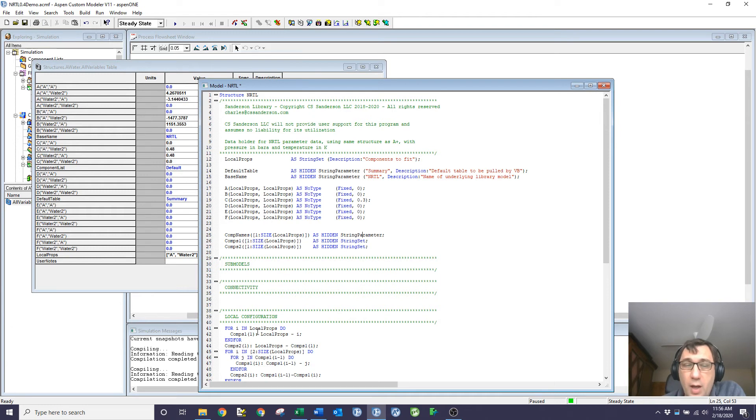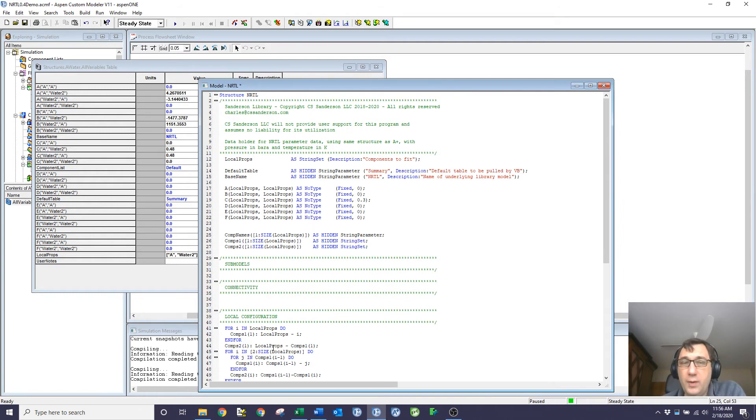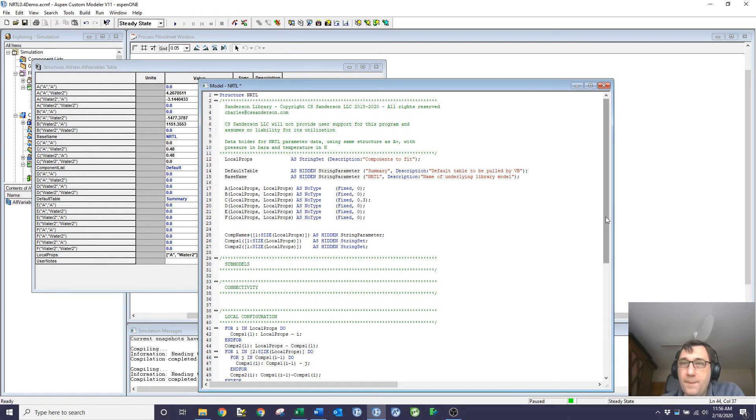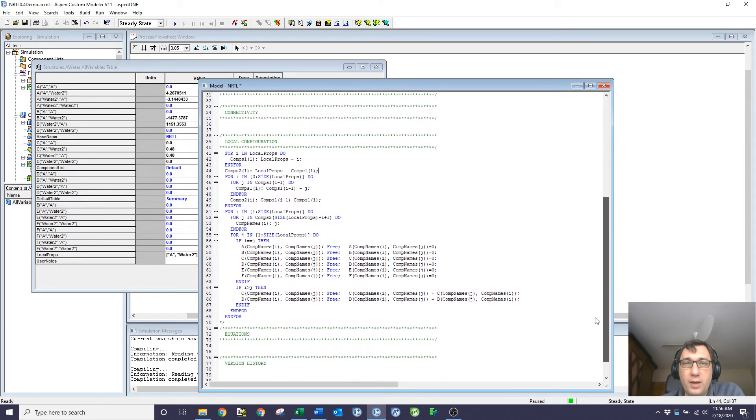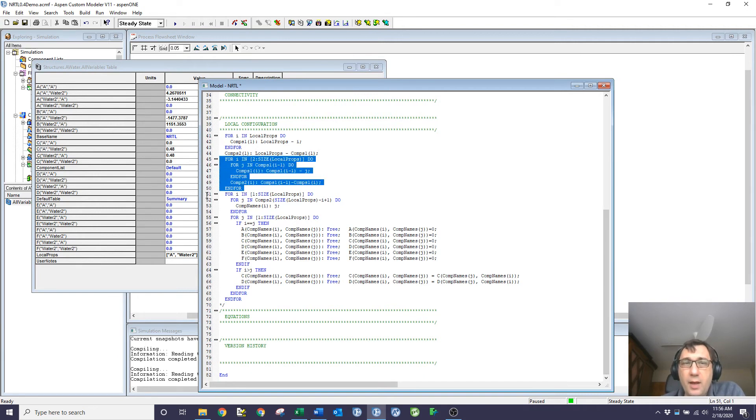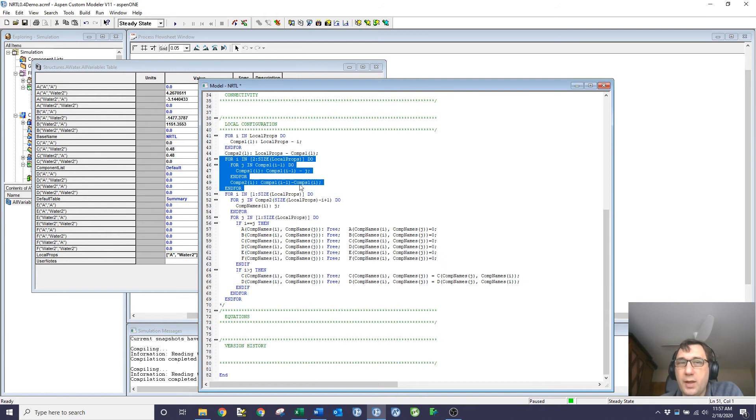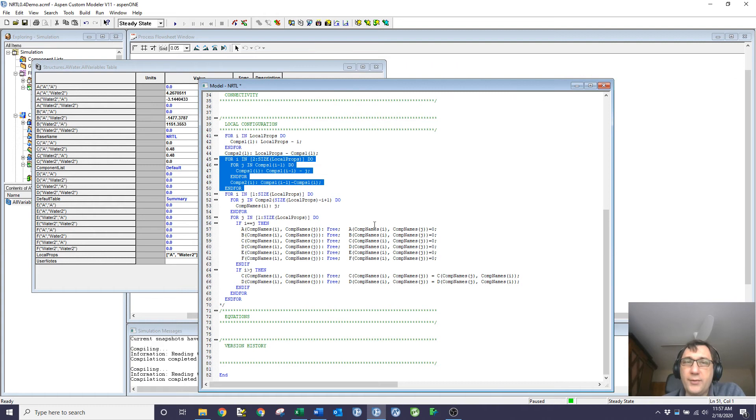So it's going to run through and set up comps one to be everything other than the last element. And then comps two is going to be everything other than the string set comps one. So this will essentially be the last element of the array. I can then set up a loop where I go through elements two through n and force the comps one to be the array of everything that I haven't already got, and comps two then becomes the difference between the two. So that comps two ends up being a list of my elements. And then finally, I can flip that round to get my comp names.